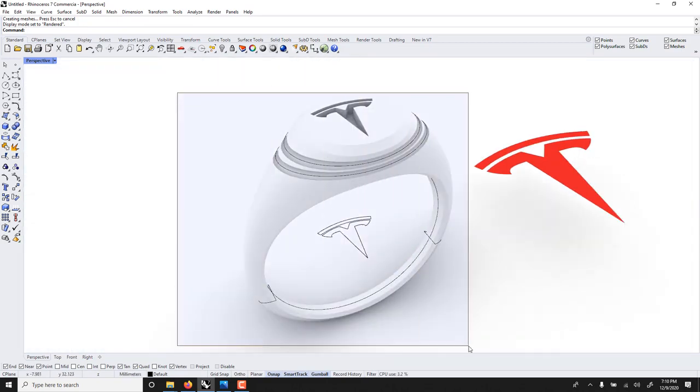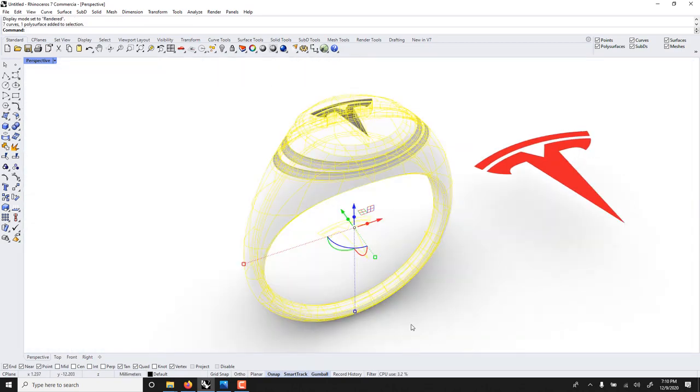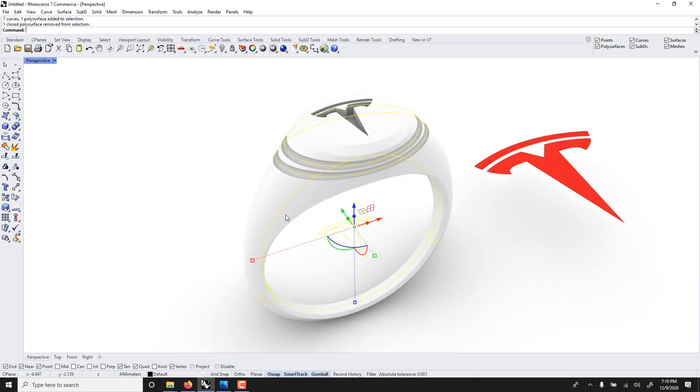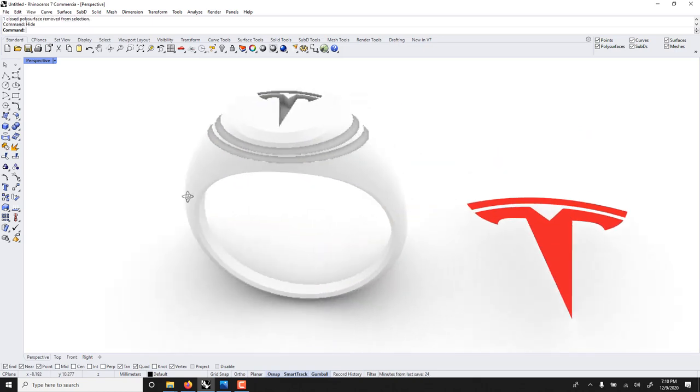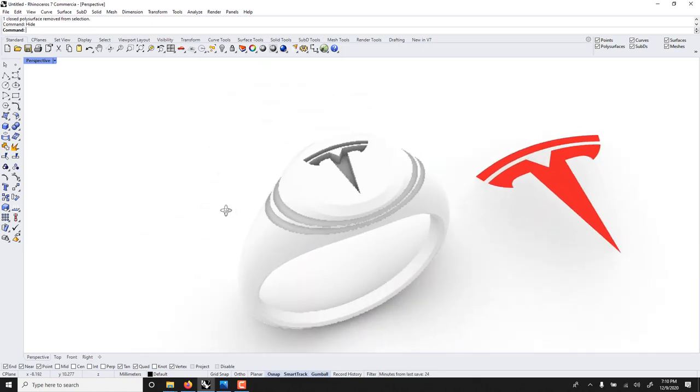And now we can hide all those curves minus this. Voila, the ring.